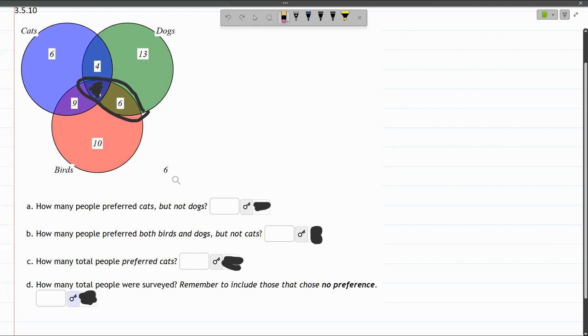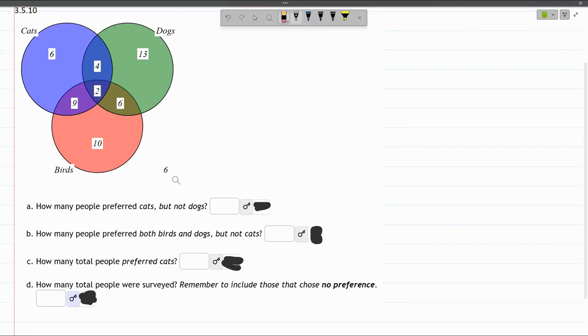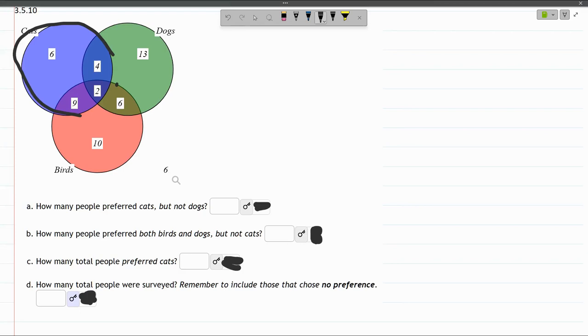Part C: how many total people preferred cats? That's everybody in the blue circle. It doesn't matter if they like dogs or birds, just total cat lovers.